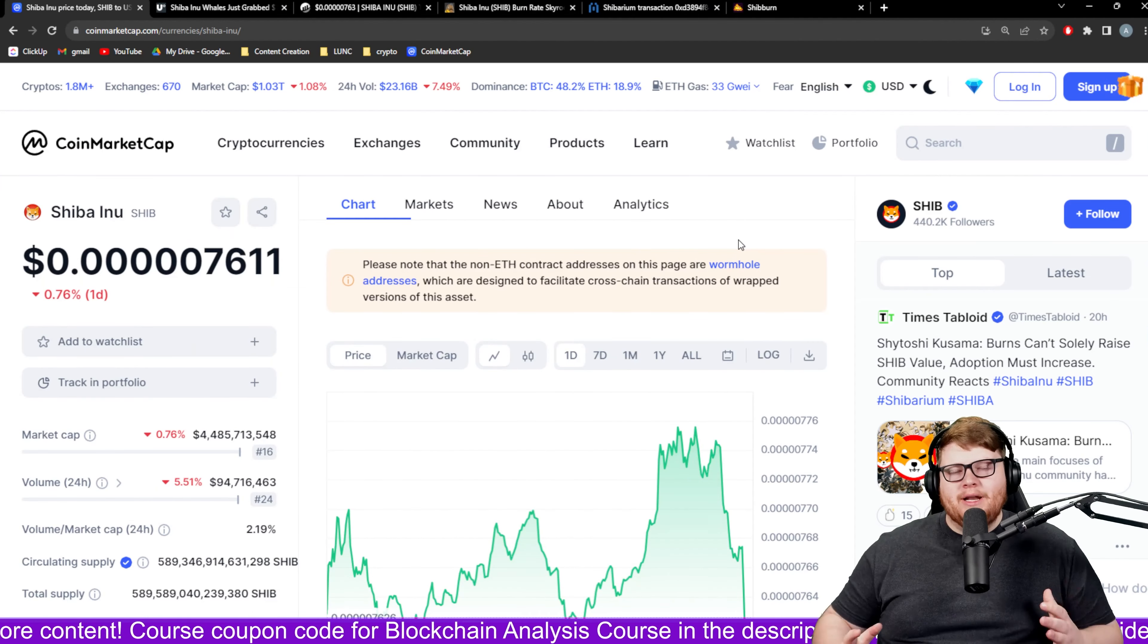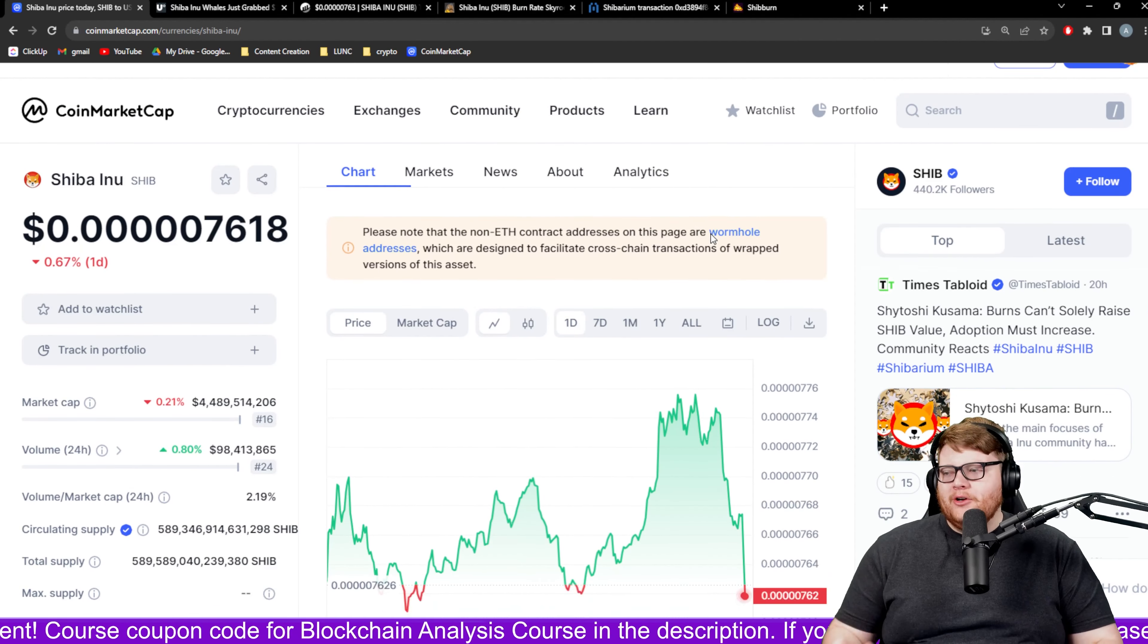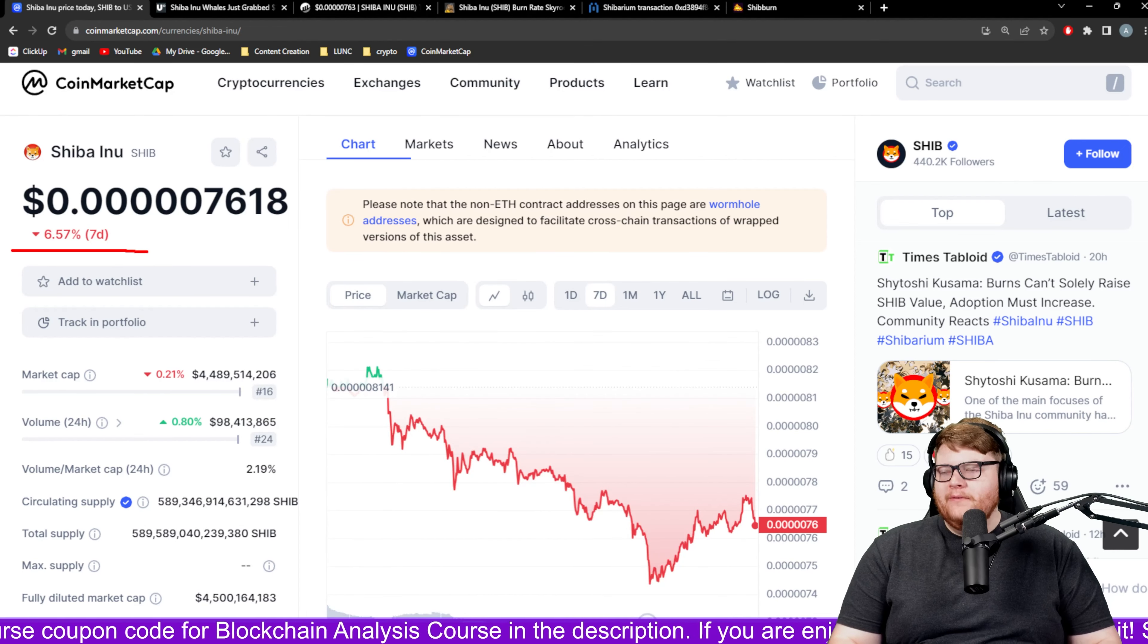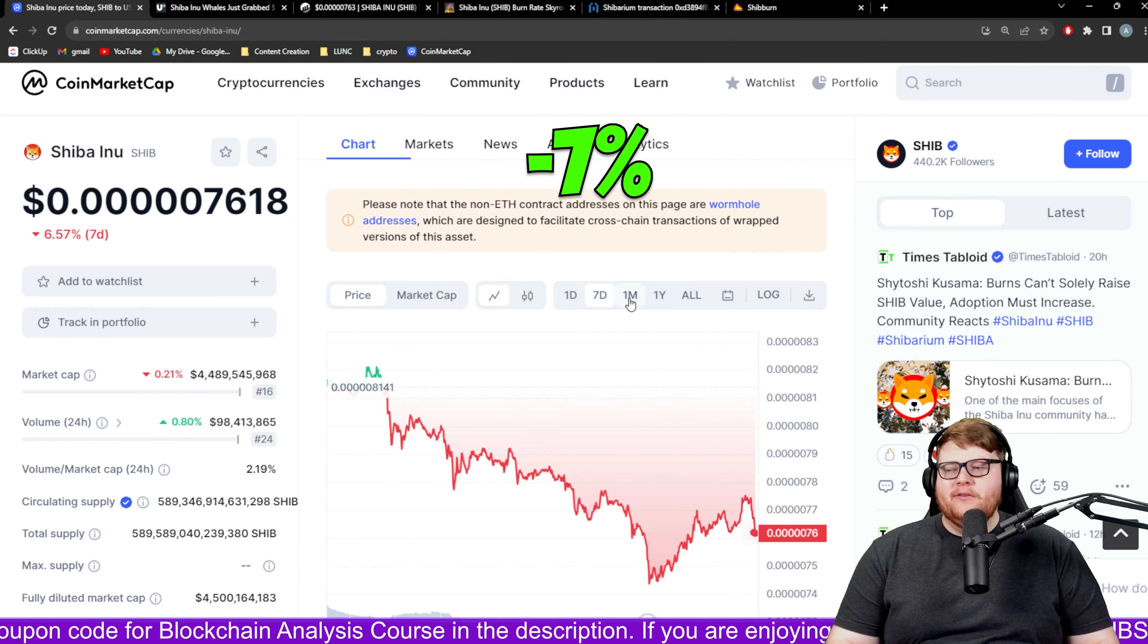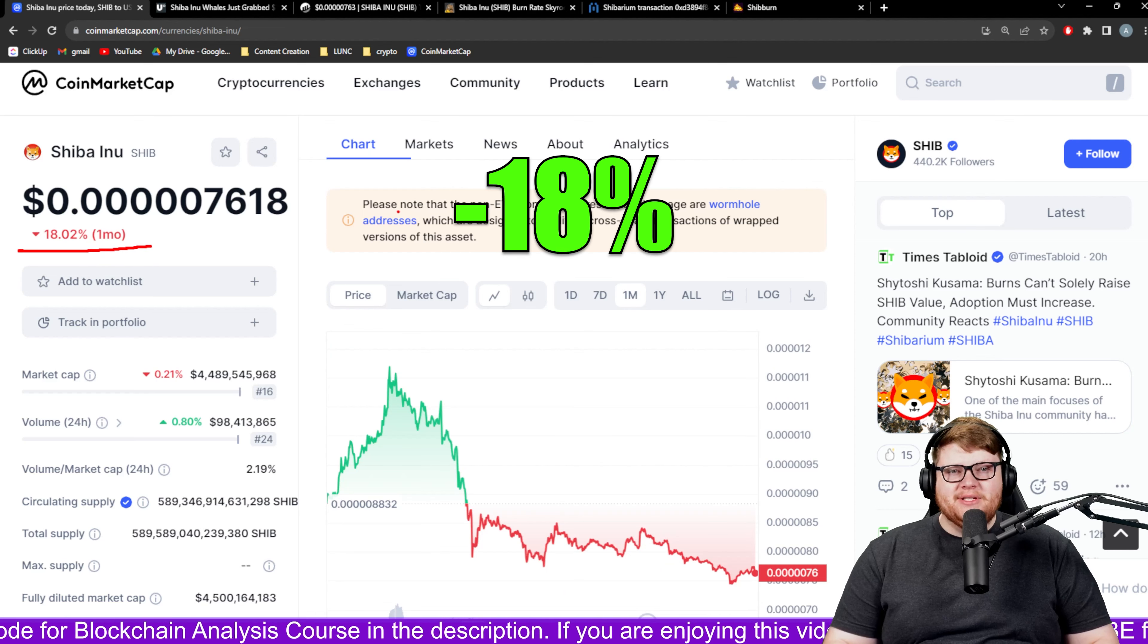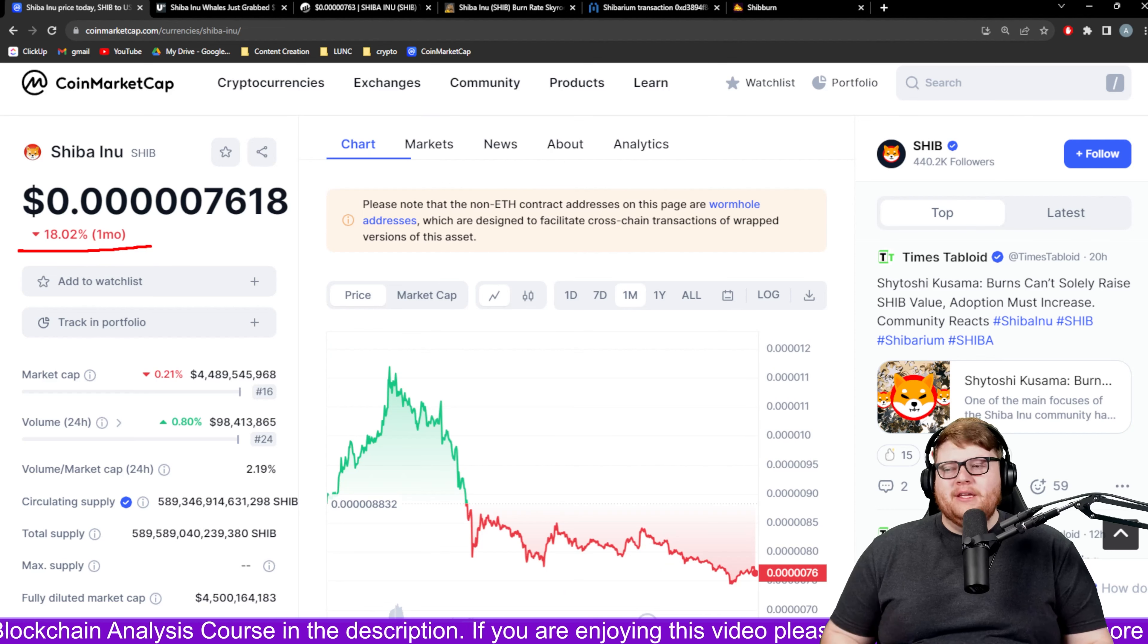We've got to start out with a kind of harsh reality. Here is the current price of SHIB. You can see over the past seven days we've lost basically seven percent on the value of SHIB. When we look at the past month we're down 18%. This month it has been a rough time for Shiba Inu.